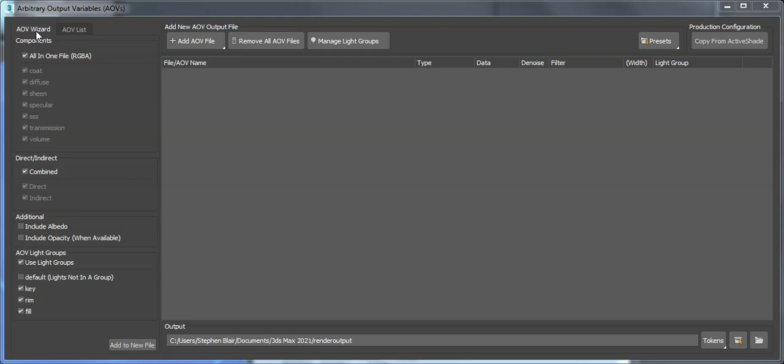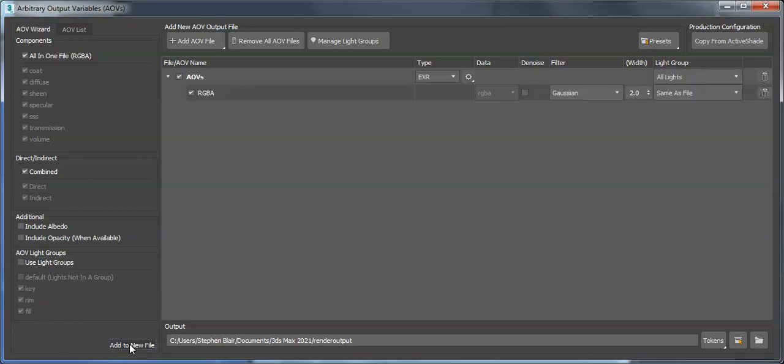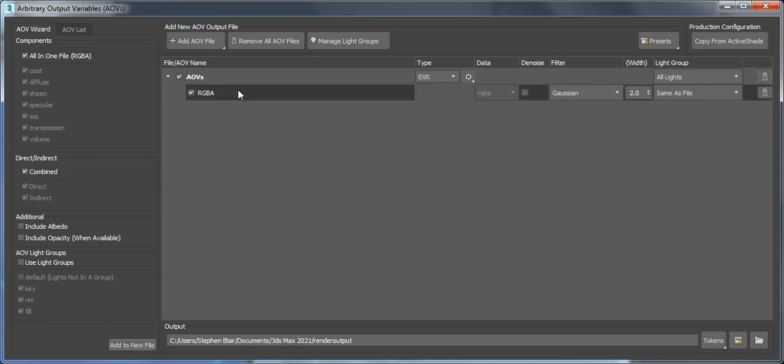What this wizard does is basically provide a quick way to get a bunch of AOVs out of 3ds Max. Looking at the defaults right now, if I click to add to new file, I'll get an AOV file with one AOV or one pass in it.